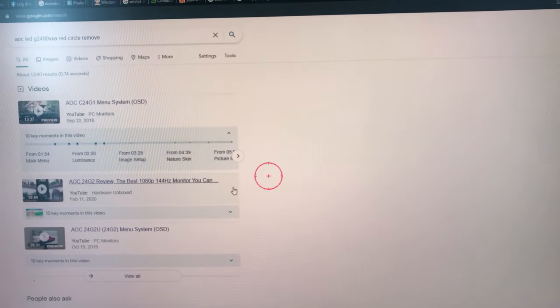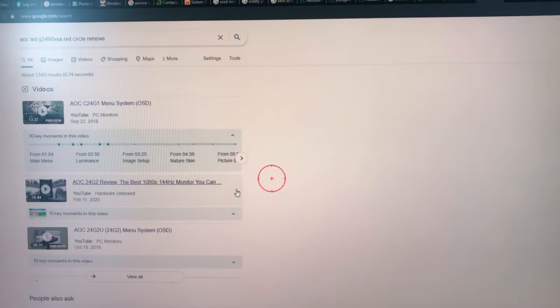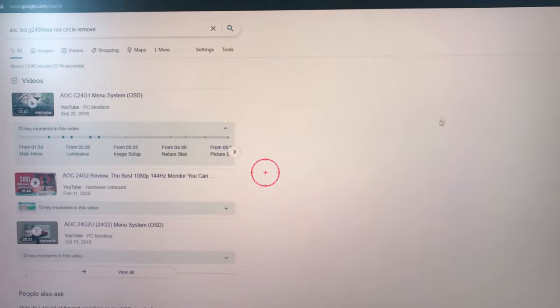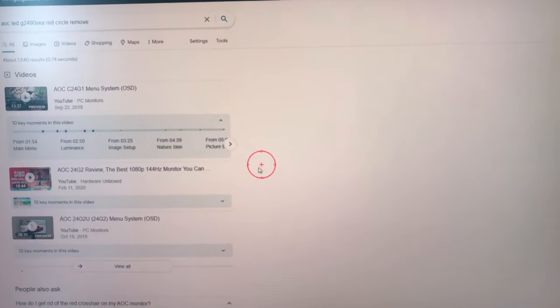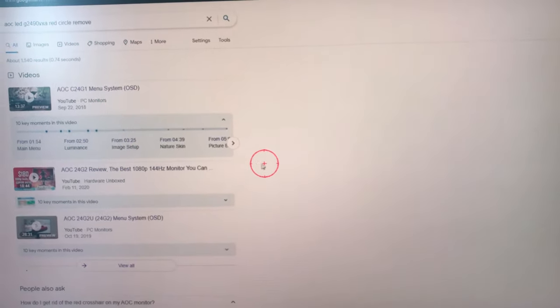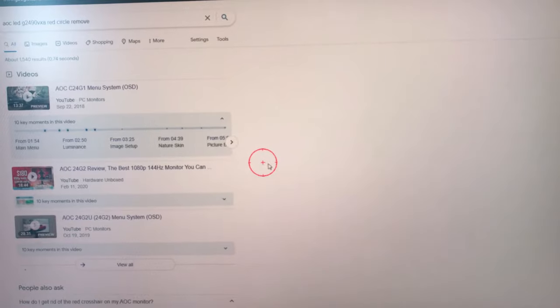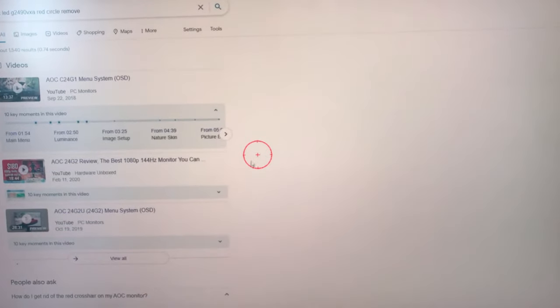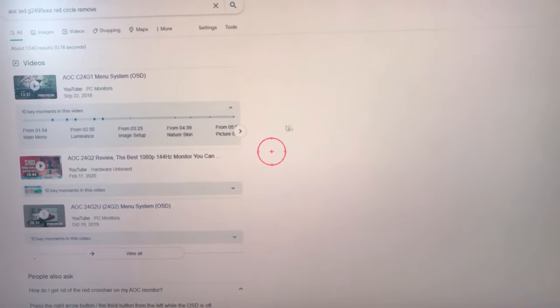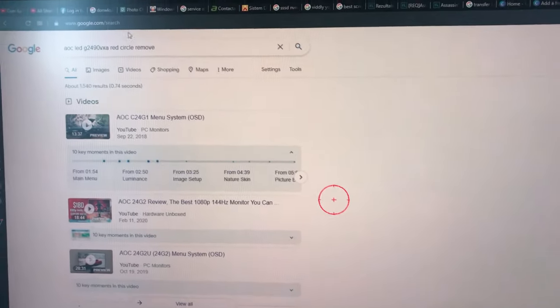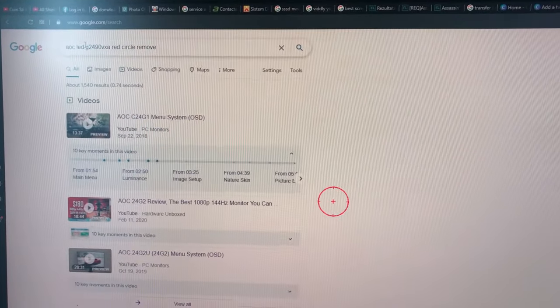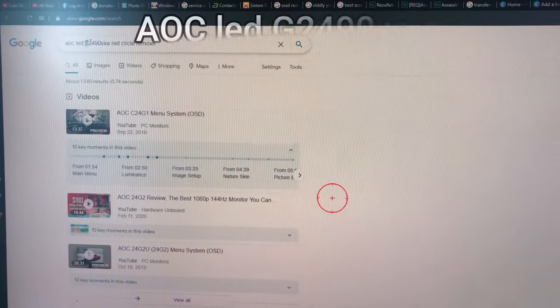Hello everyone and thank you for watching. So probably the reason you're watching this is because you have this circle, this dot right here in the middle of your screen. Now the monitor I have is this one, it's an AOC LED G2490 VXA.